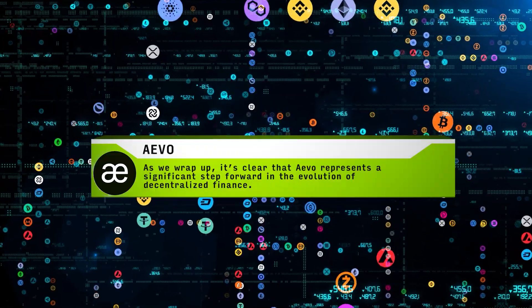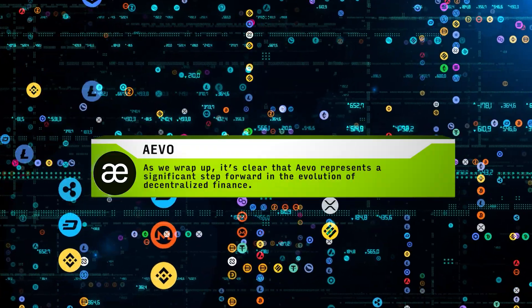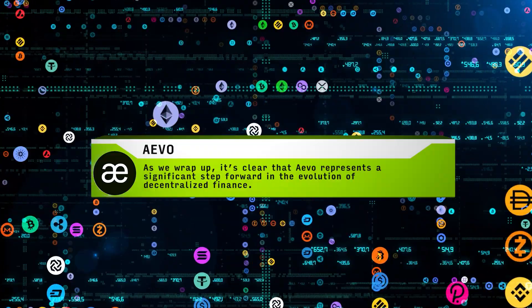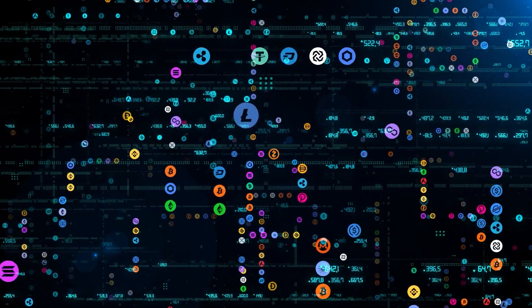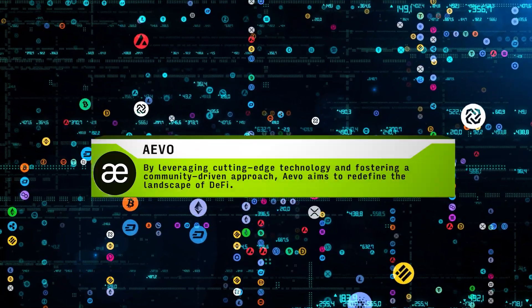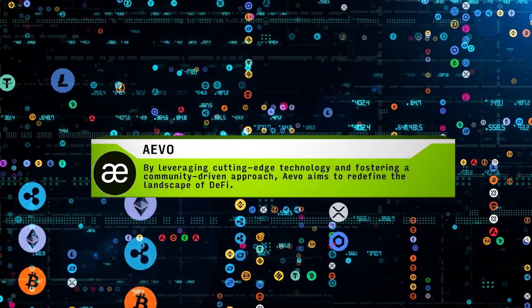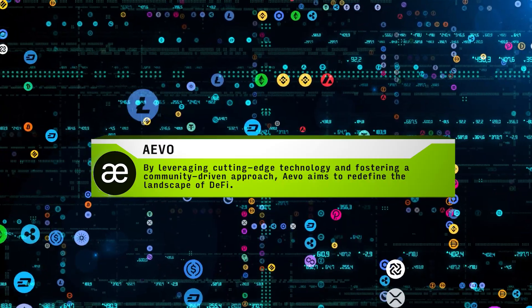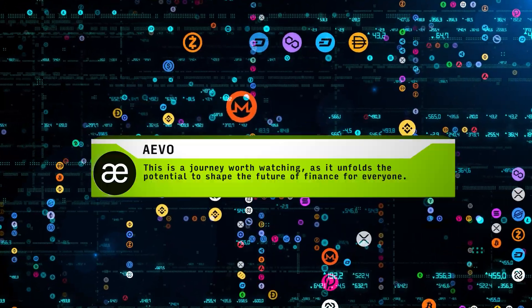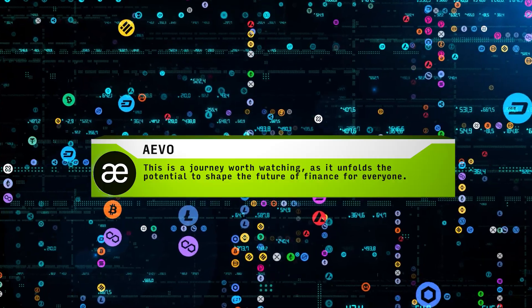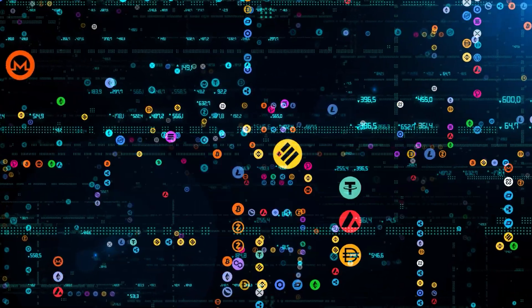As we wrap up, it's clear that Aevo represents a significant step forward in the evolution of decentralized finance. By leveraging cutting-edge technology and fostering a community-driven approach, Aevo aims to redefine the landscape of DeFi. This is a journey worth watching, as it unfolds the potential to shape the future of finance for everyone.